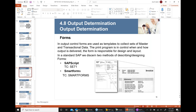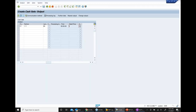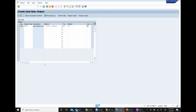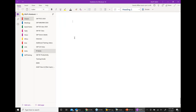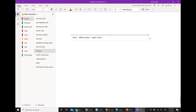Another thing to understand is forms. Forms basically mean the layout — forms define the layout. When you're printing any document, it has to print in a prescribed format. So when you're printing a customer invoice, it will have your logo, address, and a specific look.